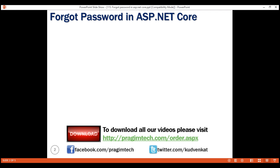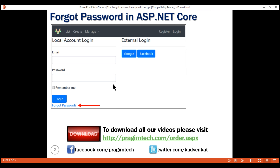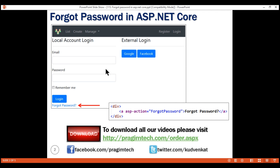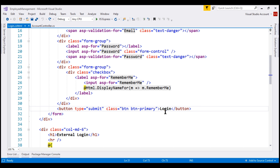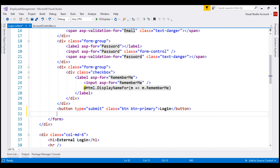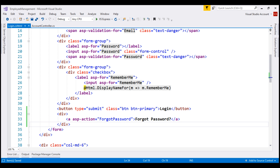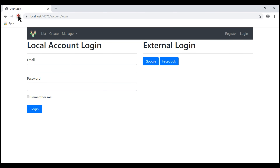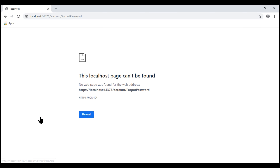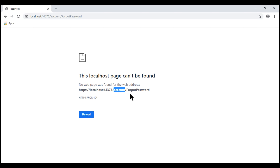Our first natural step is to include a forgot password link on our login view. When we click on this forgot password anchor element, we want to take the user to the forgot password action. So on our login view, just below the login button, let's include the required HTML for that. When we save our changes and look at the browser, we see the forgot password link. Clicking it gives a 404 error because we don't have this forgot password action within our account controller.